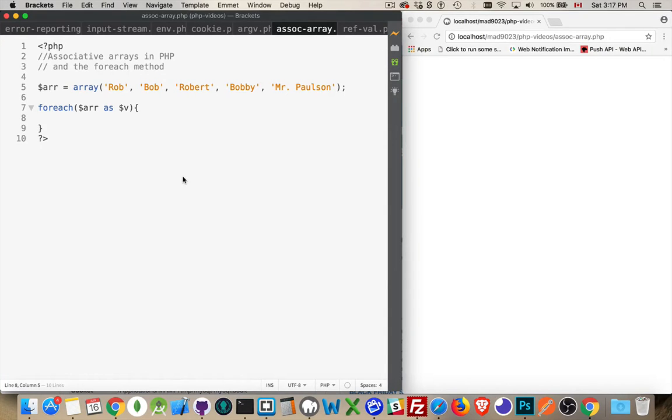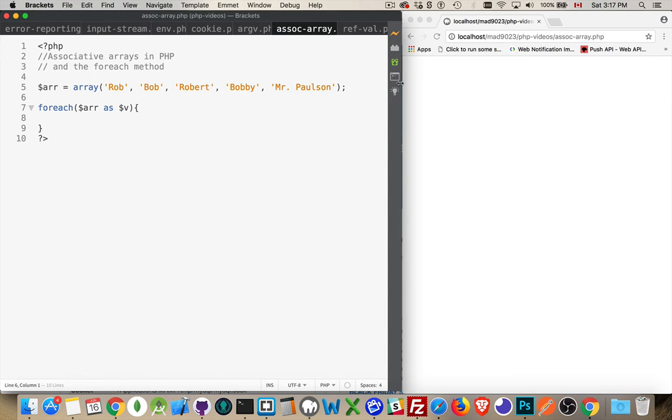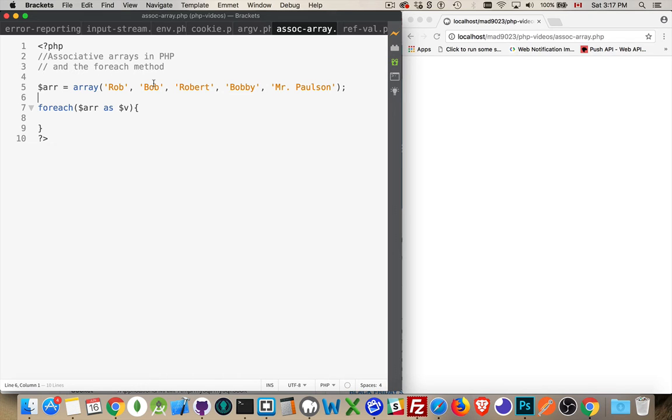The next topic I want to talk about in PHP is associative arrays and the foreach loop. I've got a simple array here with just a series of names and I'm going to do a foreach loop with this array to write out each one of these values.